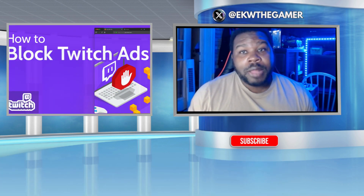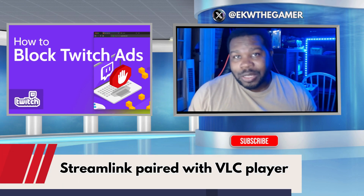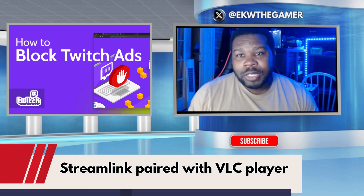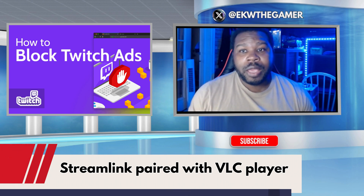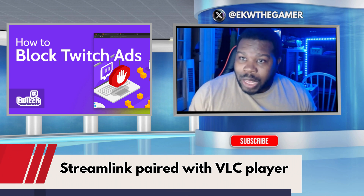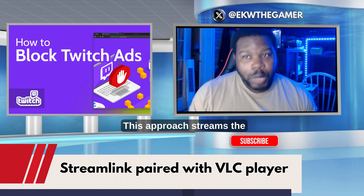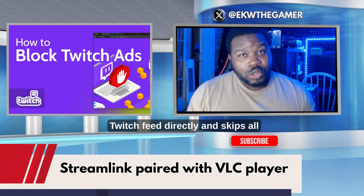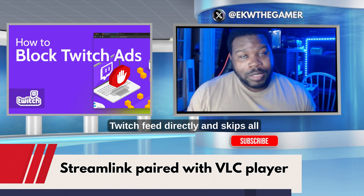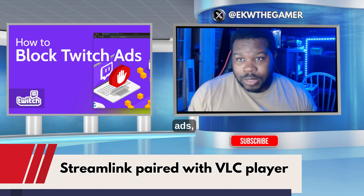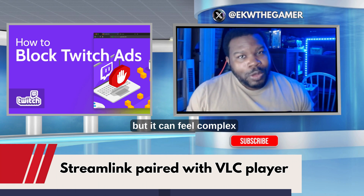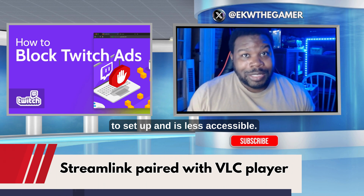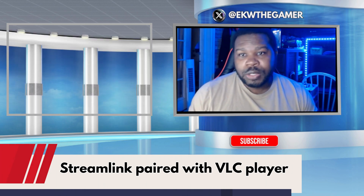An alternate method gaining traction is bypassing Twitch's web interface entirely using tools like Streamlink paired with VLC player. This approach streams the Twitch feed directly and skips all ads, but it can feel complex to set up and is less accessible to casual users.